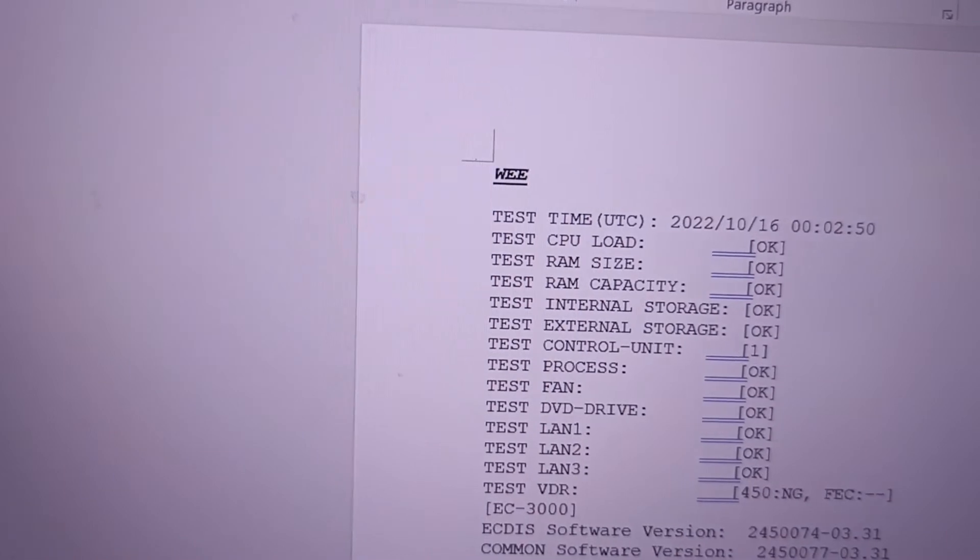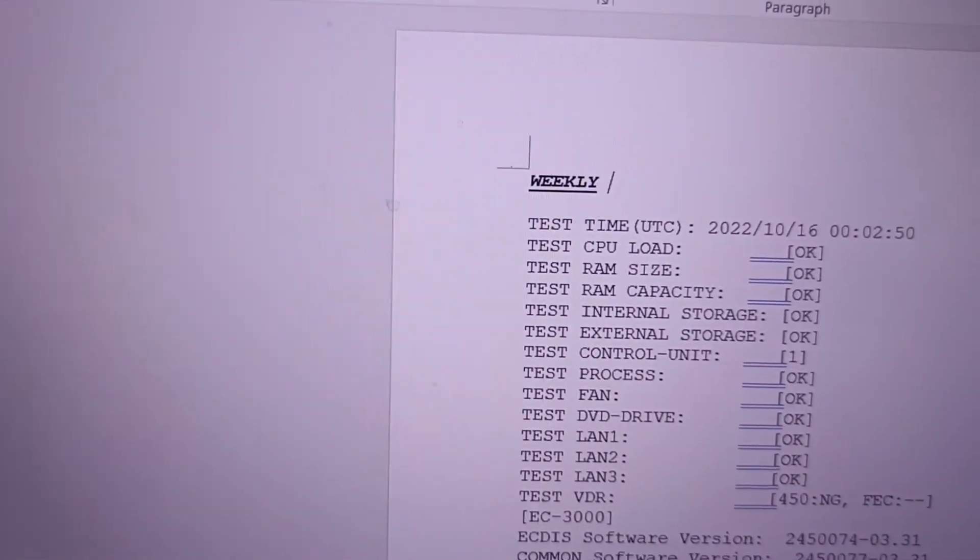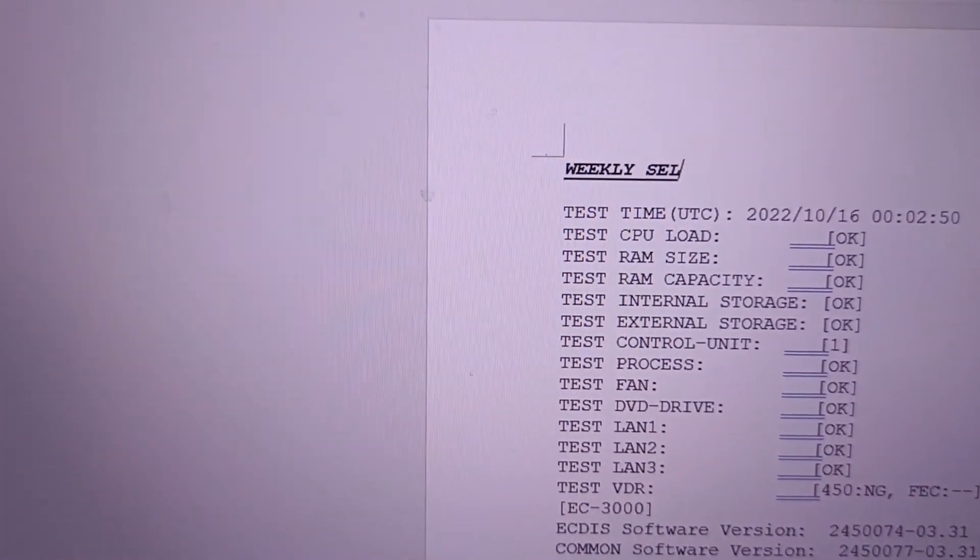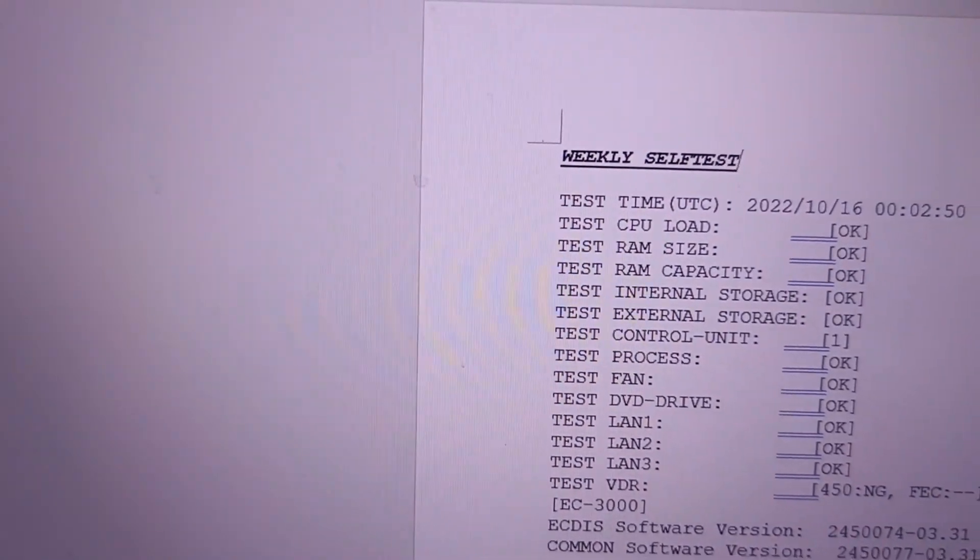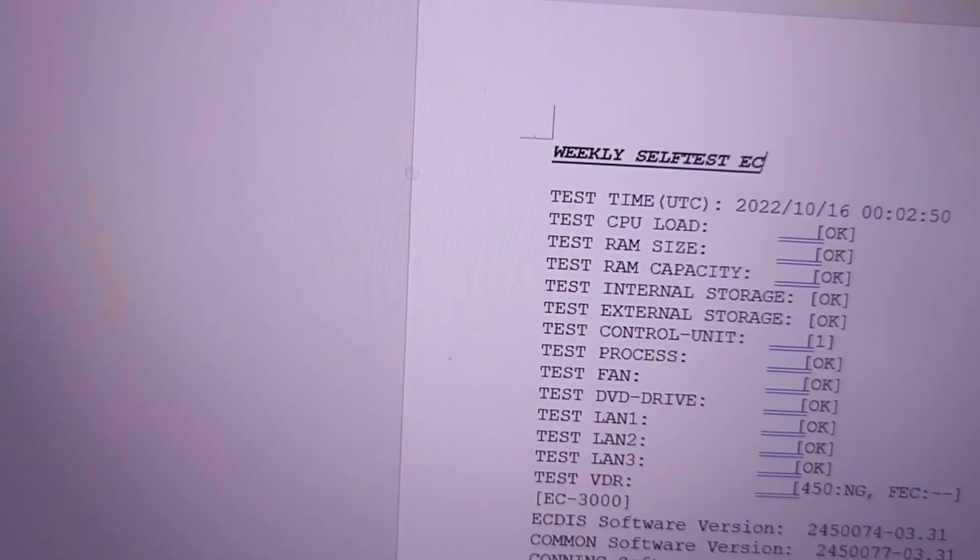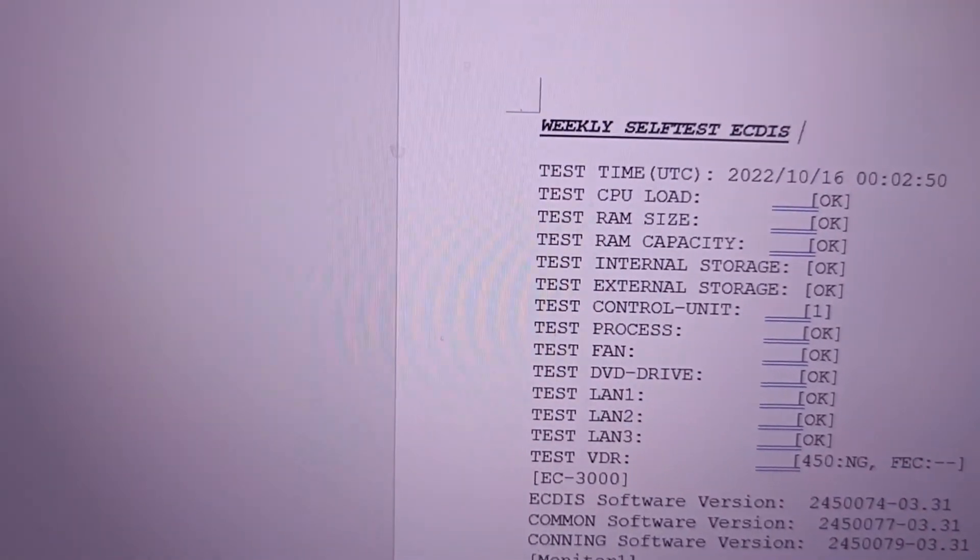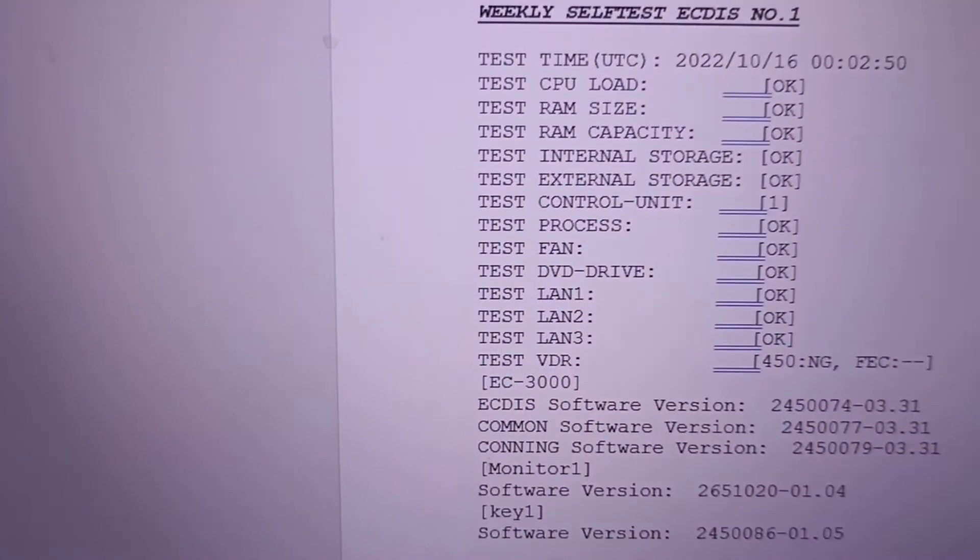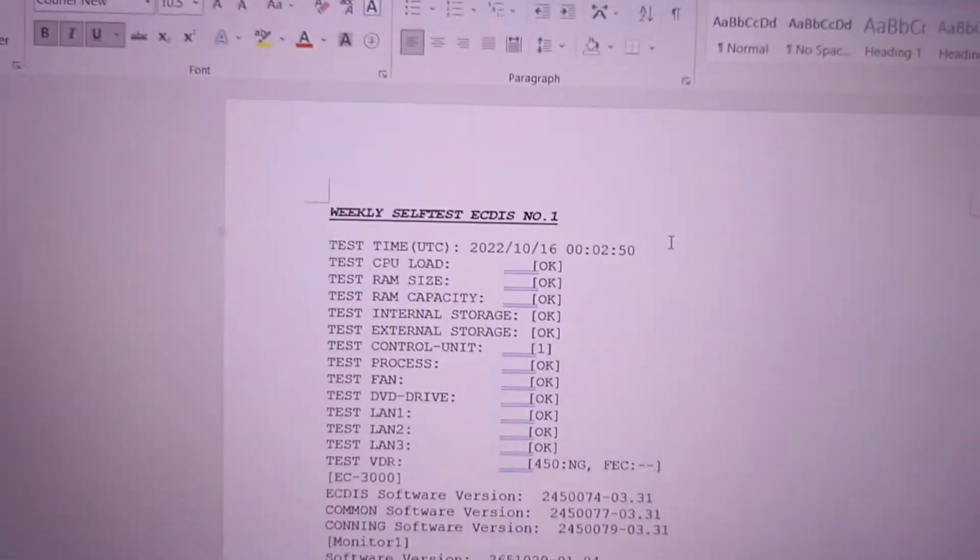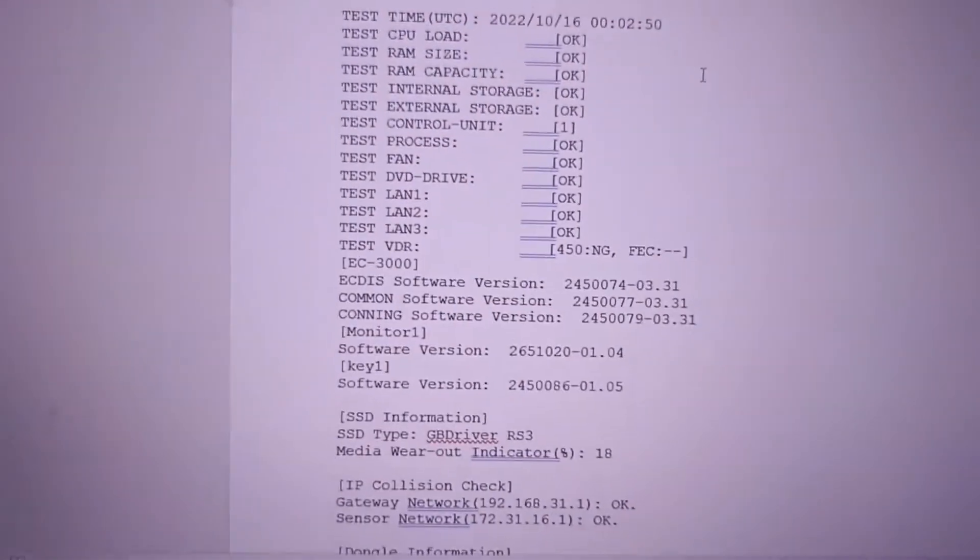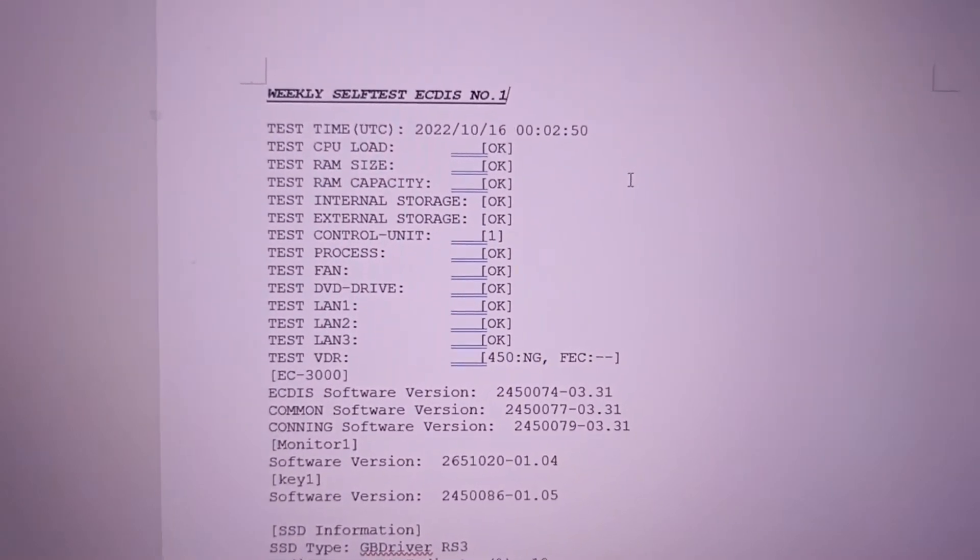See, self test number one. Then you can print it out, and that's it.